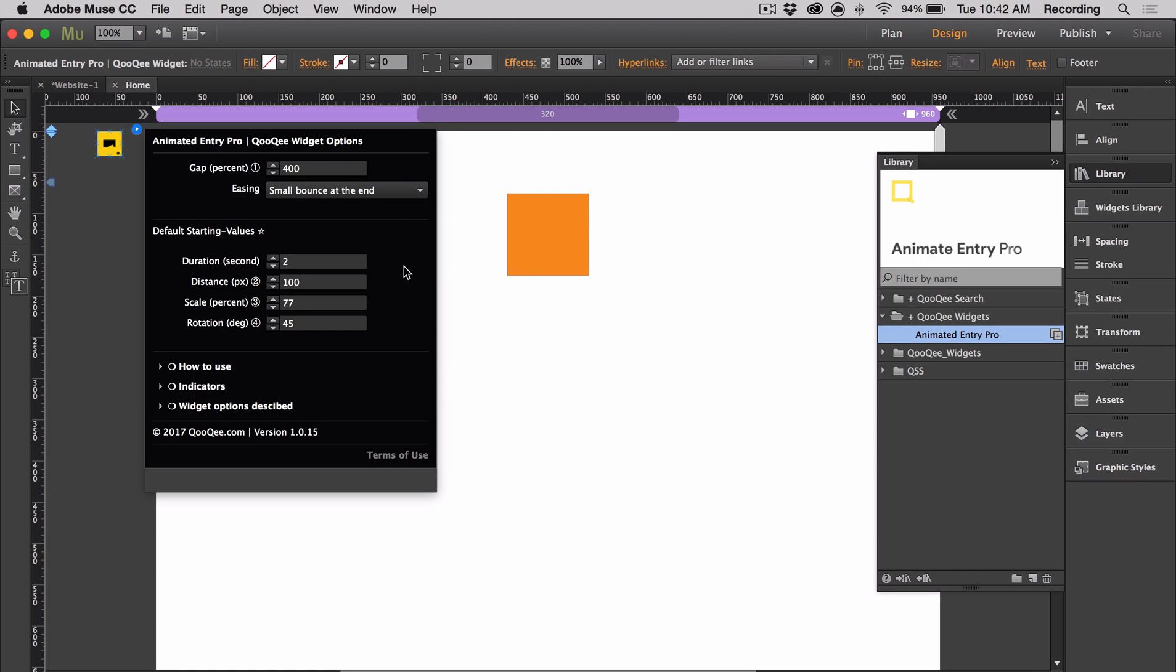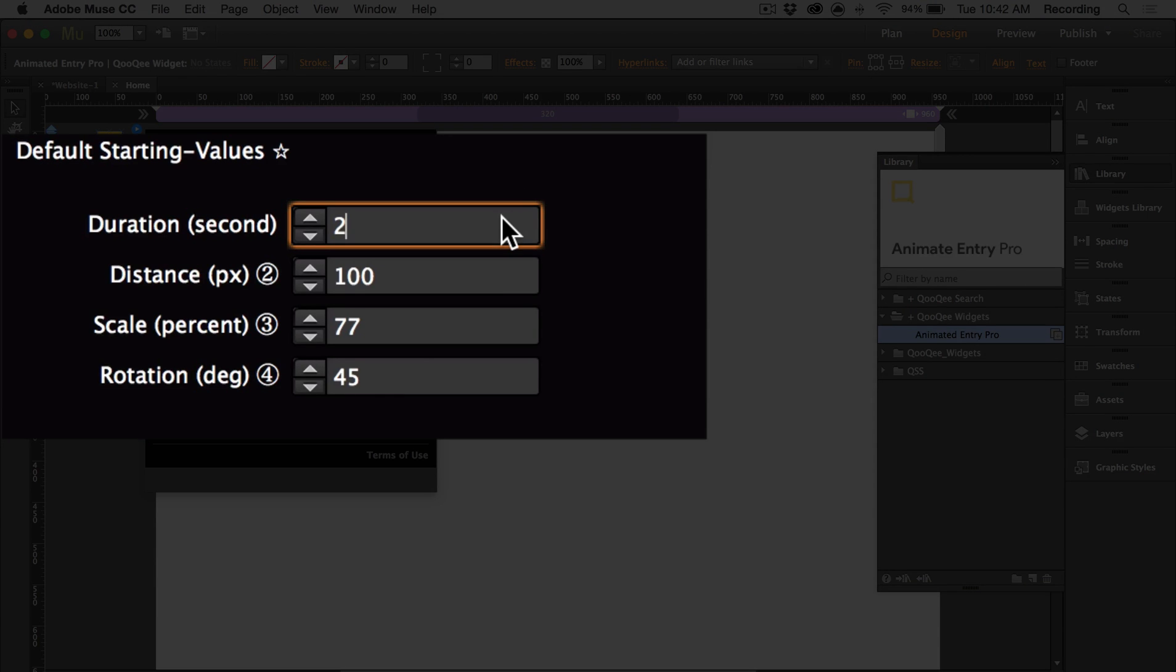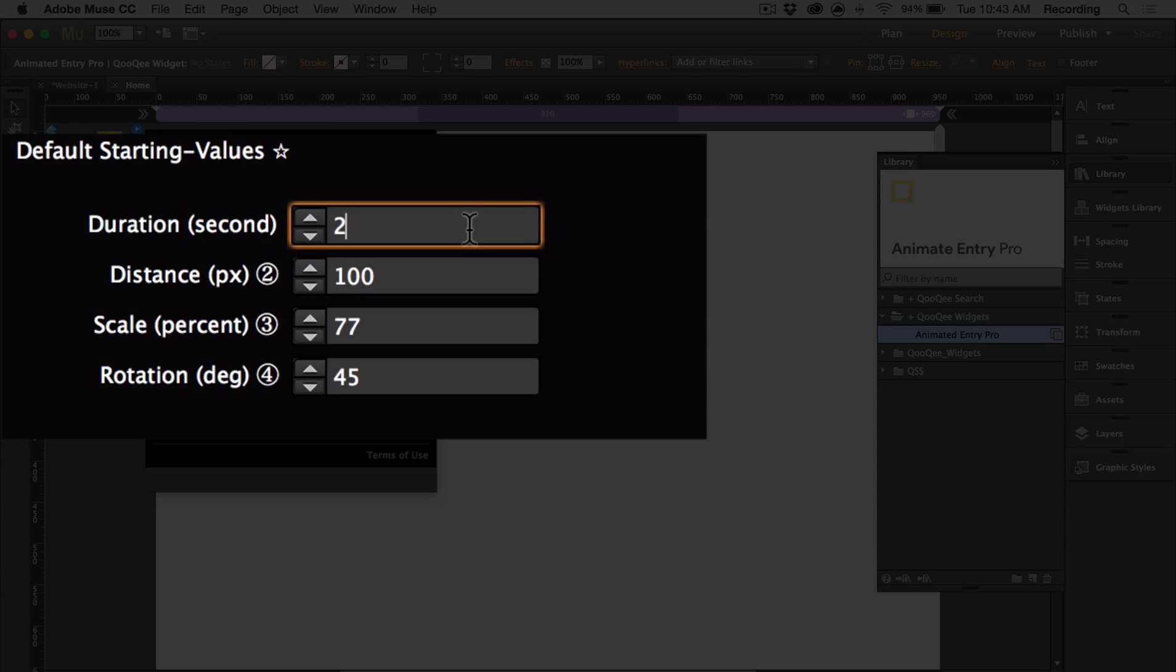Then we have some default starting values. So every object that has a widget applied to it will be two seconds in duration, and it will travel 100 pixels. Here you can set the default time of duration for the animation. A value of 2 is 2 seconds. A value of 5.5 is 5.5 seconds.